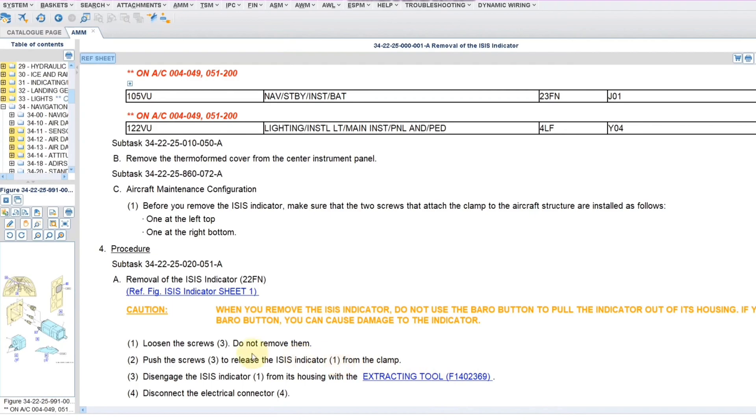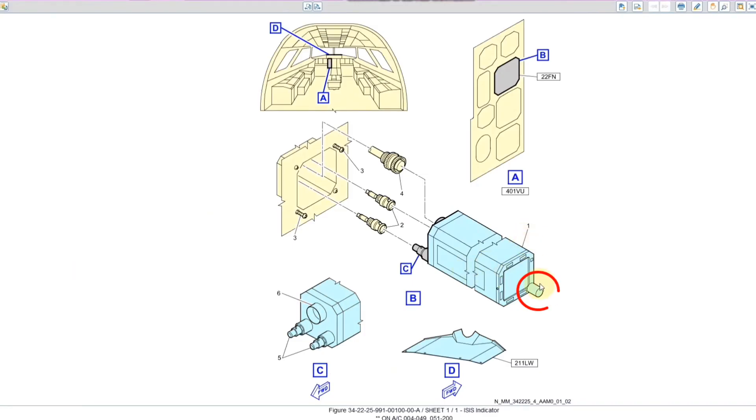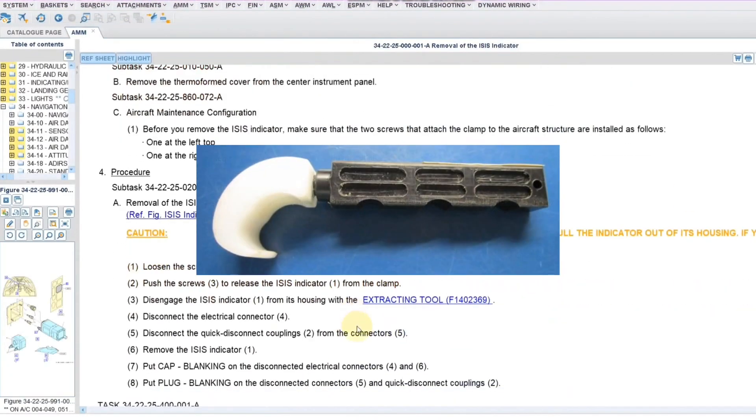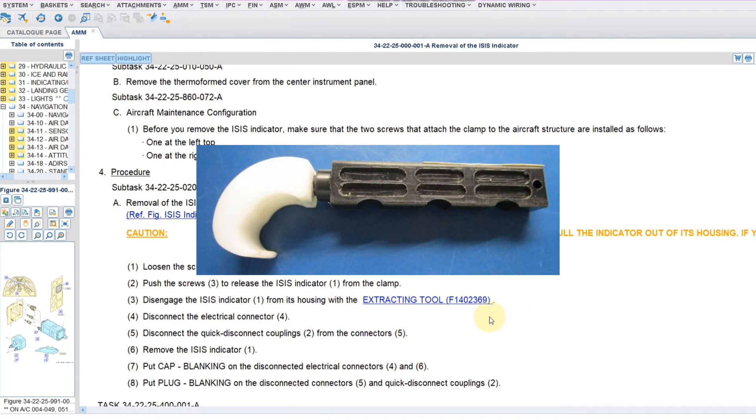Another thing which we have to keep in mind is the caution. When you remove this ISIS indicator, do not use baro button to pull the indicator out of its housing. You may cause damage to the indicator. So while removal, you should not use this barometric button, the rotary switch for pulling it out. They have given specific tool, this extracting tool they have given, which is like a plastic or you can pull it with your hand if possible.